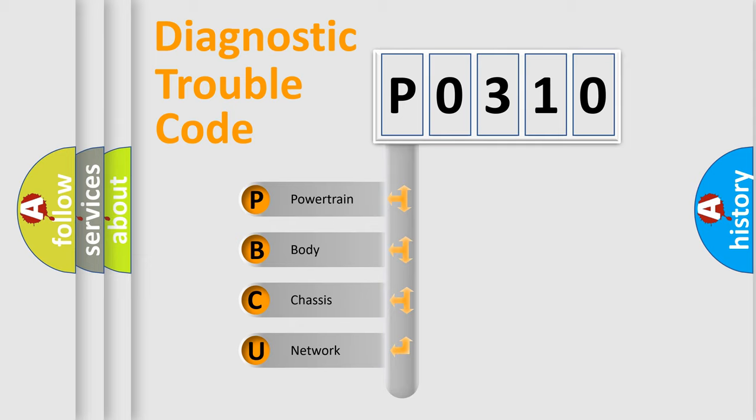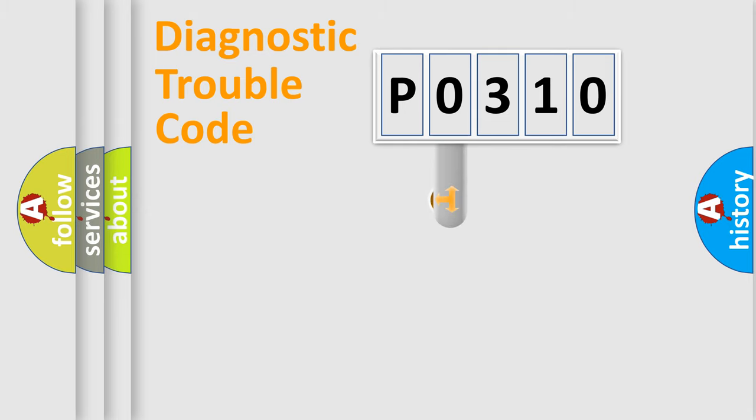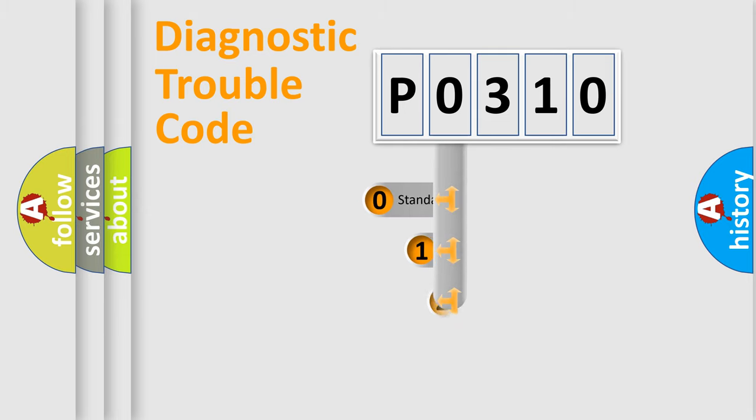We divide the electric system of automobile into the four basic units: Powertrain, body, chassis, network. This distribution is defined in the first character code.